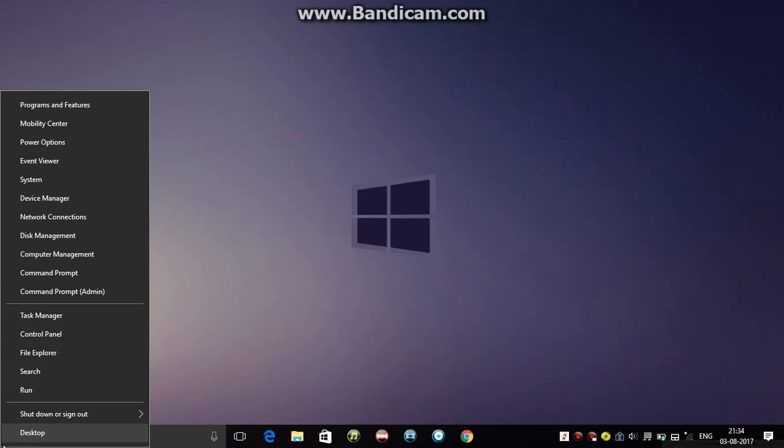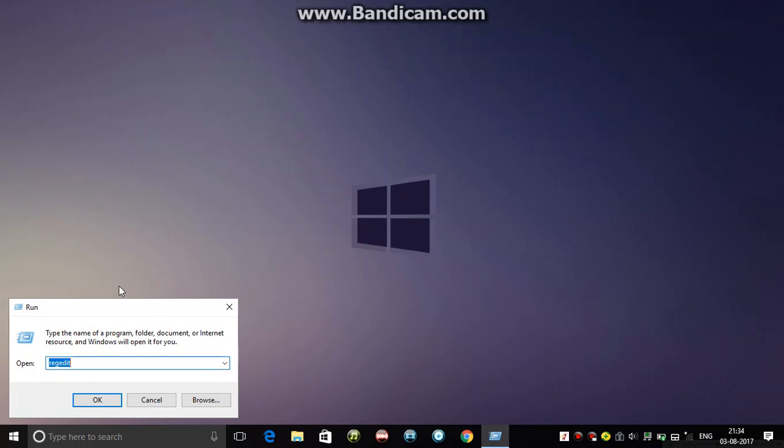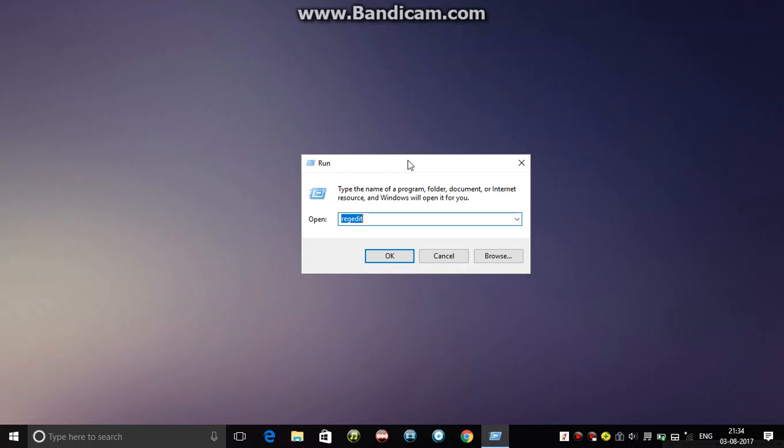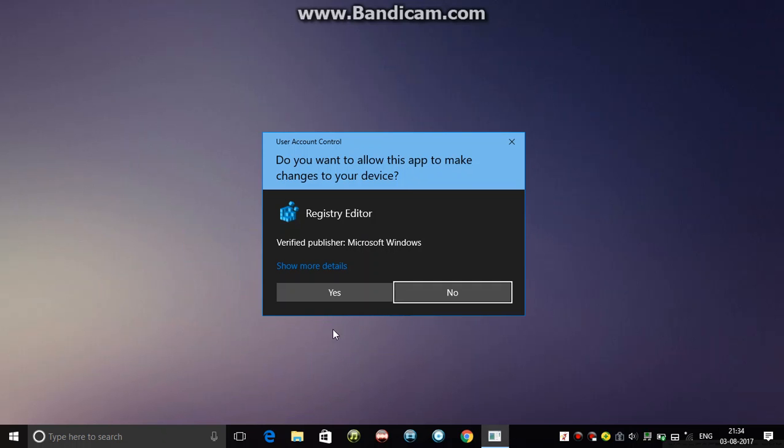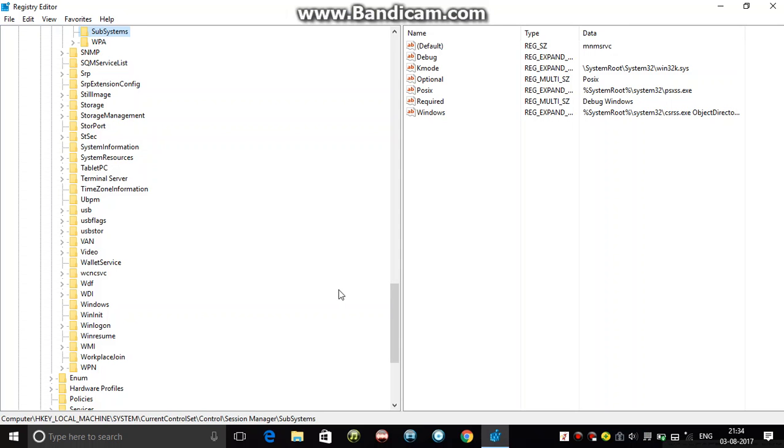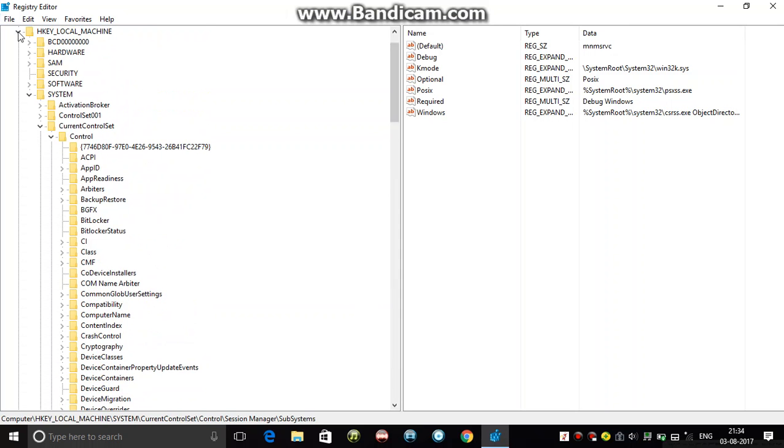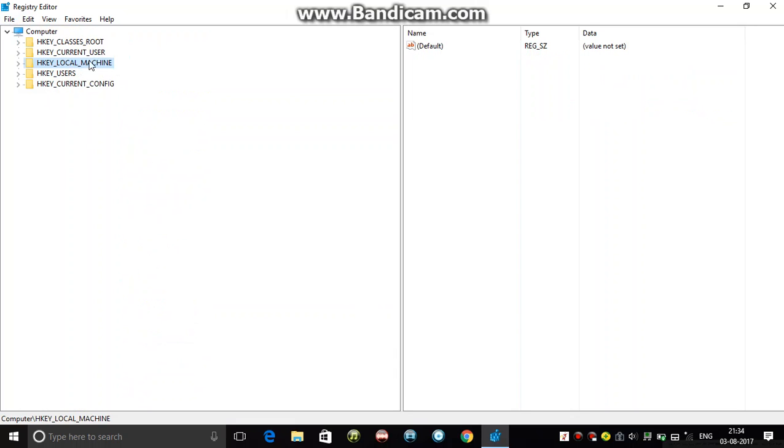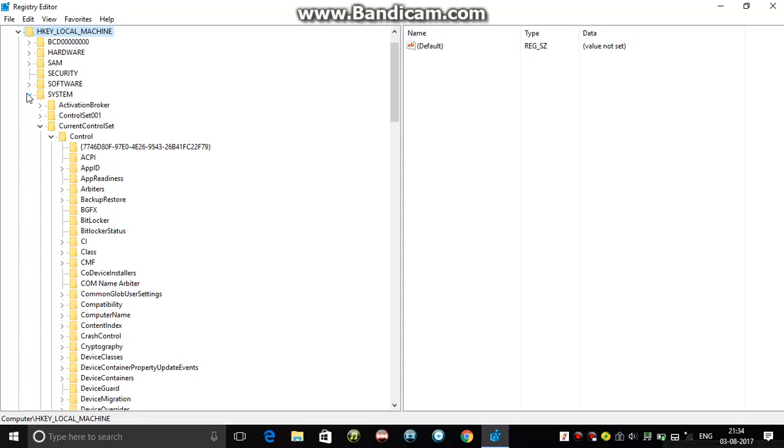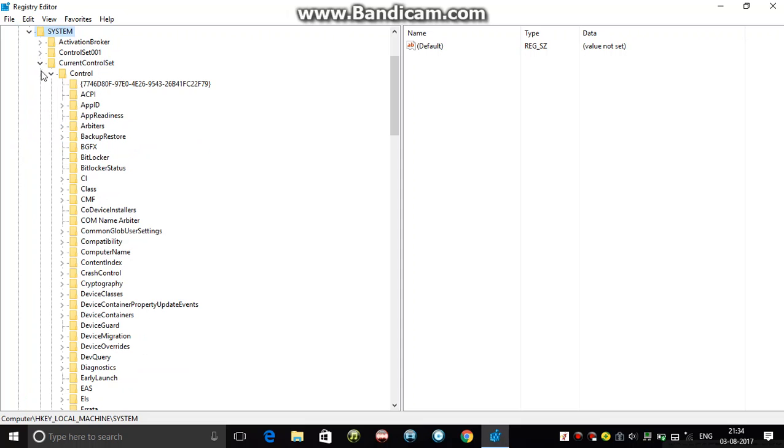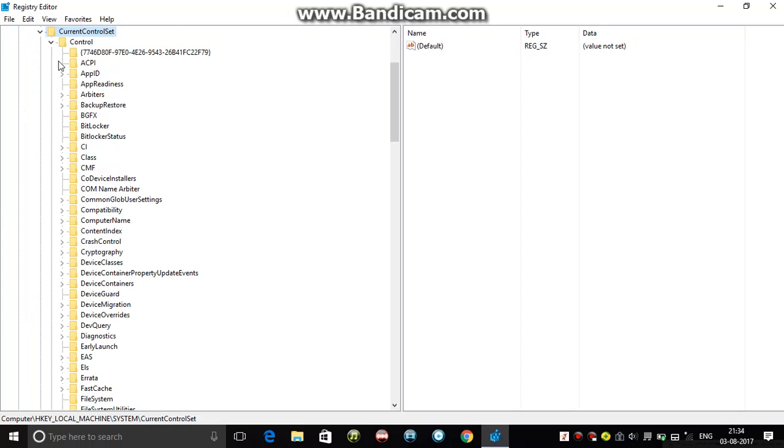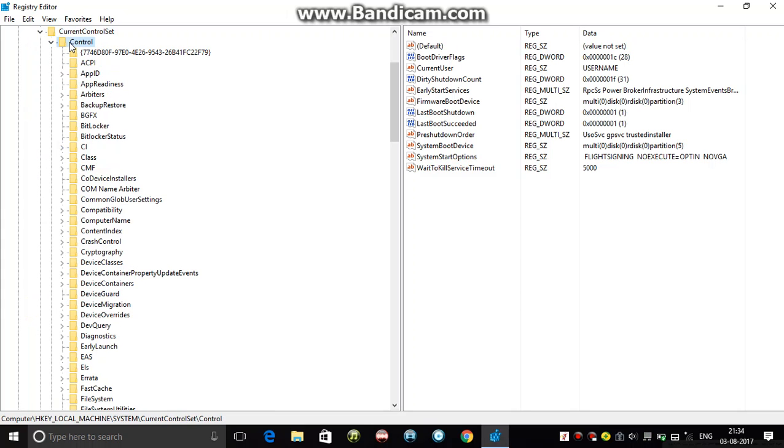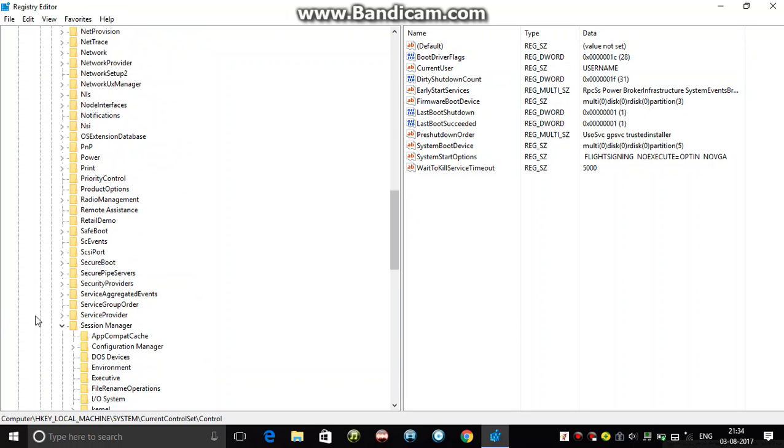Open the registry editor. Now go to HKEY_LOCAL_MACHINE, system, current control set, control, and find session manager here.